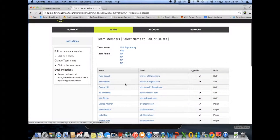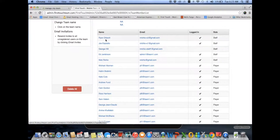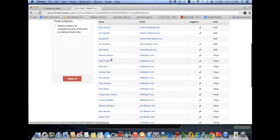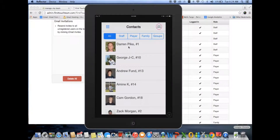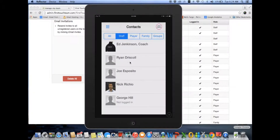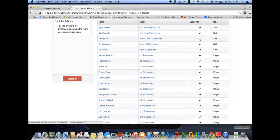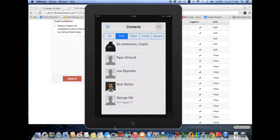This team has four — actually five — staff members and several players. George Hill, a staff member, hasn't logged into the app yet. Here's an iPad showing the U14 Boys Abbey Villa in the FirstTouch team app. I click on contacts and go to staff — there are the five staff people listed, and you can see George Hill is not logged in yet. When George logs in, a check mark will appear next to his name and the 'not logged in' notice will disappear from the contacts list.